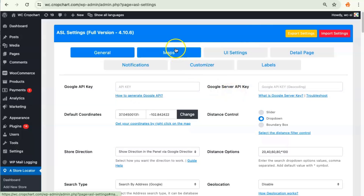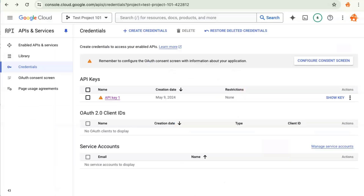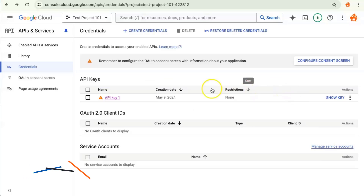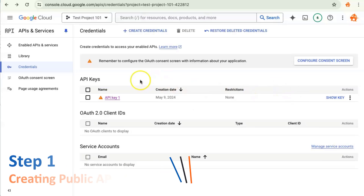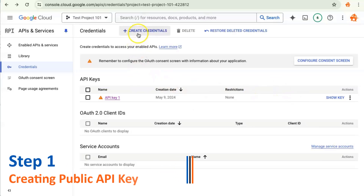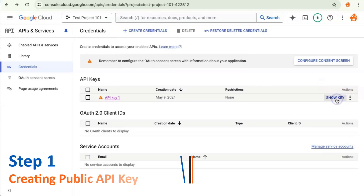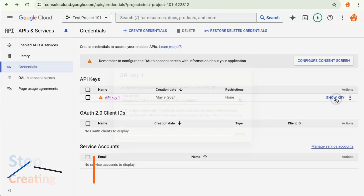To get these keys you will need to go to the Google Cloud Console. Once you're here, create a new project. I've already created a project called Test Project 101 and I'll be using this project to generate the API keys. Once you create the project, click on Create Credentials, then click on API Key, and the API key will be generated.